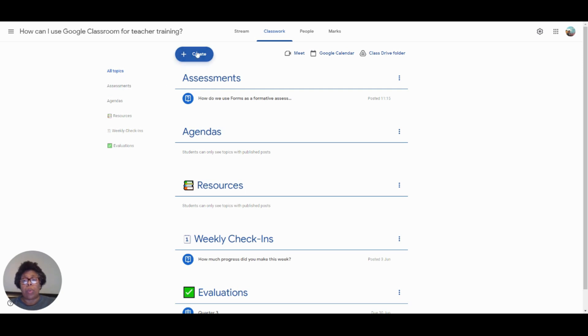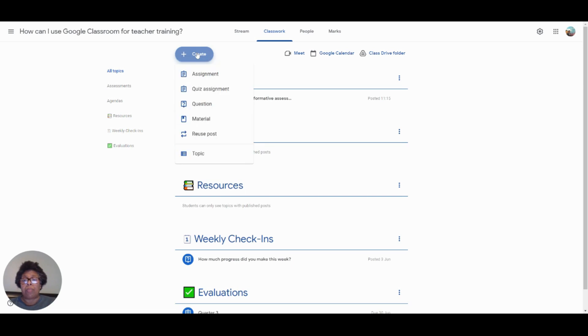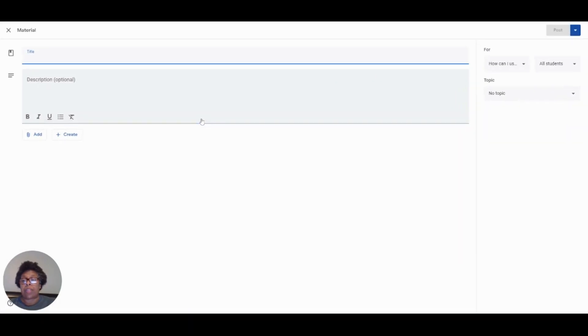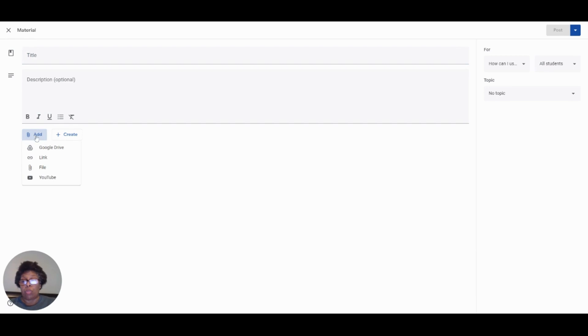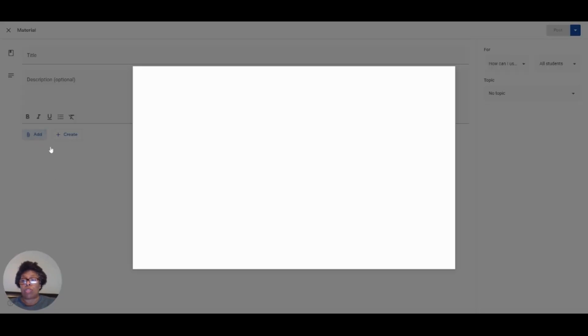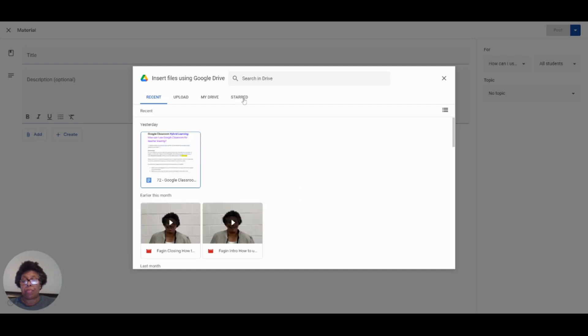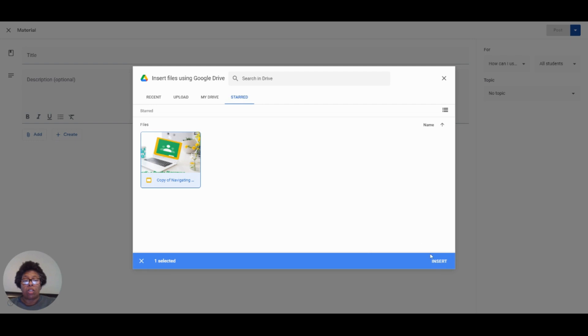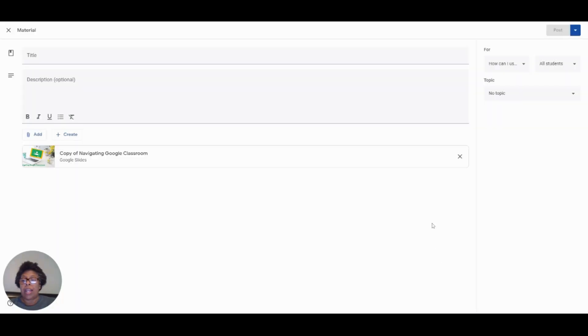So what we're going to do is click on the blue Create tab and we have several options here. So I'm going to share with the teachers a material. And one of the things that I would like to share with them is the presentation that I use when I'm doing a training. So I'm going to click on my Google Drive. And here is a copy of my presentation. So all I have to do is click insert, and now it is here.